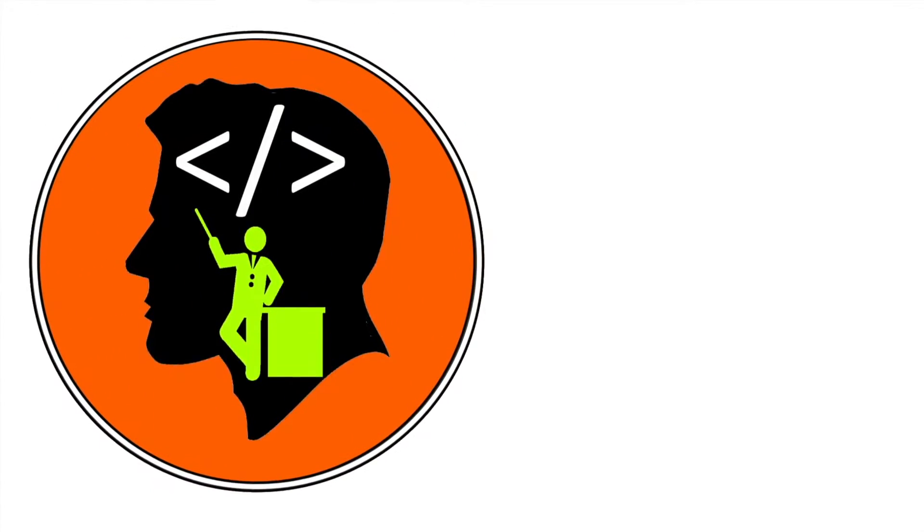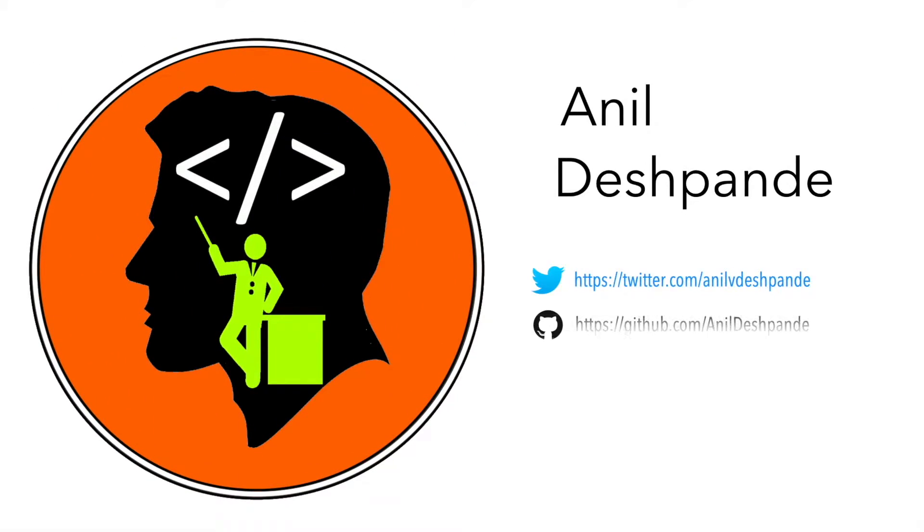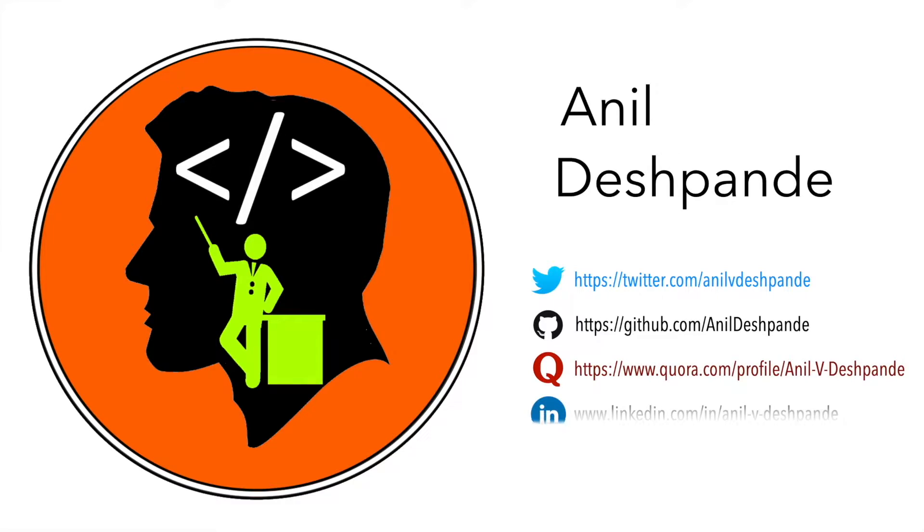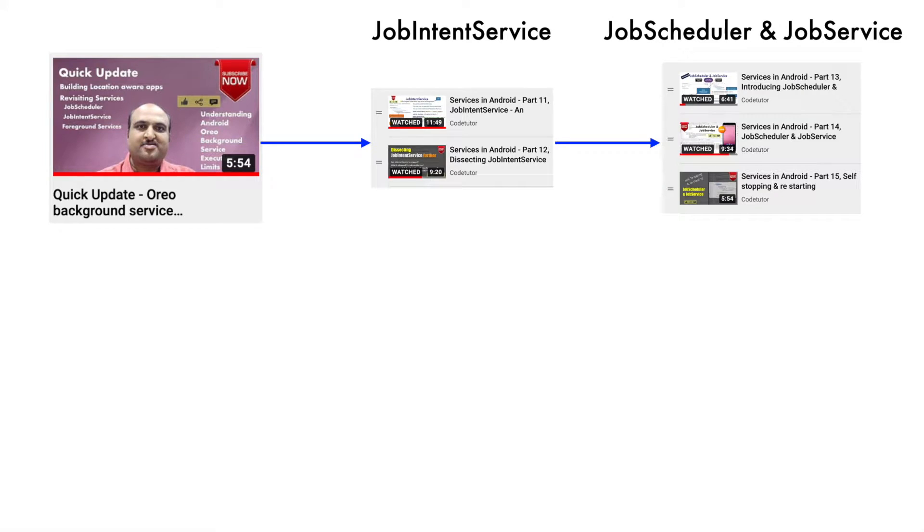Hi folks, co-tutor here and my name is Anil Deshpande.